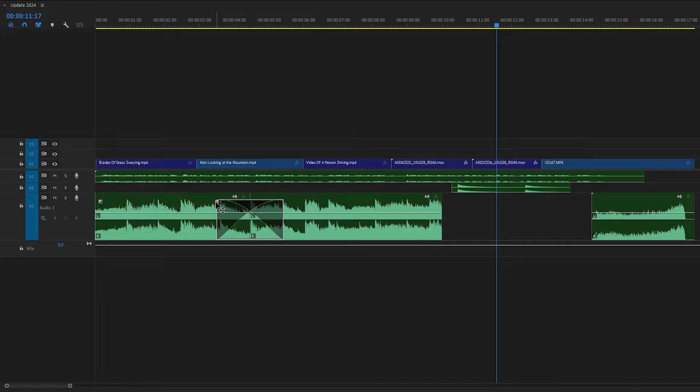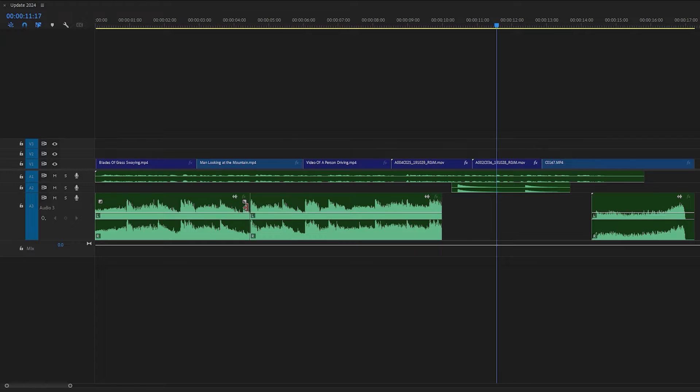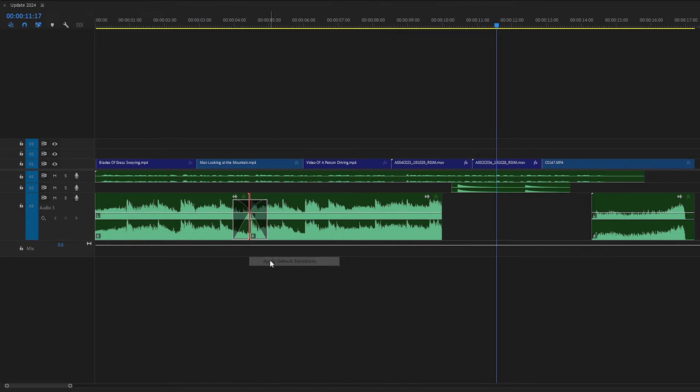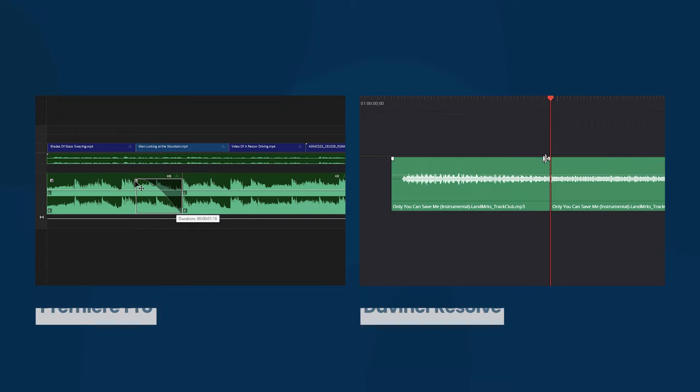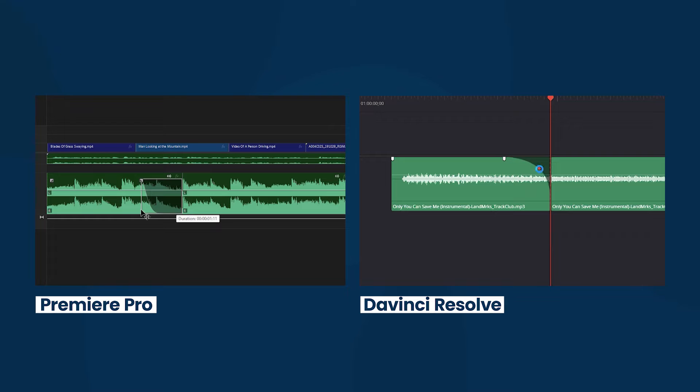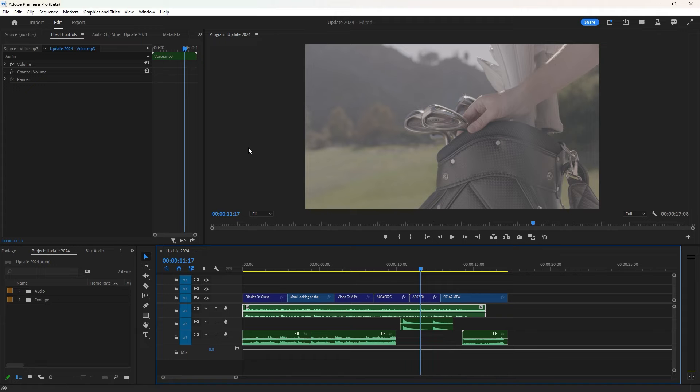Similar to individual fades, adjusting the square's position controls the curve for smooth transitions. An alternative option is applying constant power by right-clicking on the audio's edge. Then you can also adjust its duration and curve. About this update, it feels like I'm using DaVinci Resolve—it's quite similar to me, but it's a beneficial update for Premiere Pro.